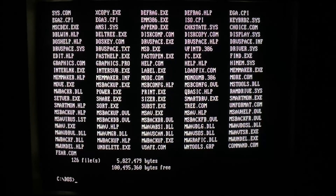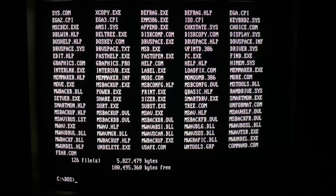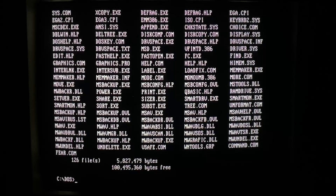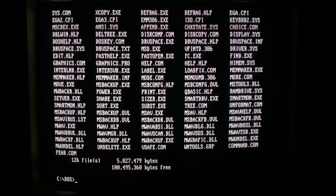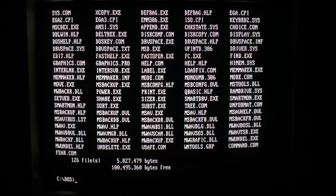Hello everyone, today we're taking a look at the FEAR DOS virus. This is actually a virus I've been wanting to look at for a very long time, but could never get it to work. But I actually managed to modify it so that we can see what it does. Before we get to the payload, we're just going to take a look at the file itself.